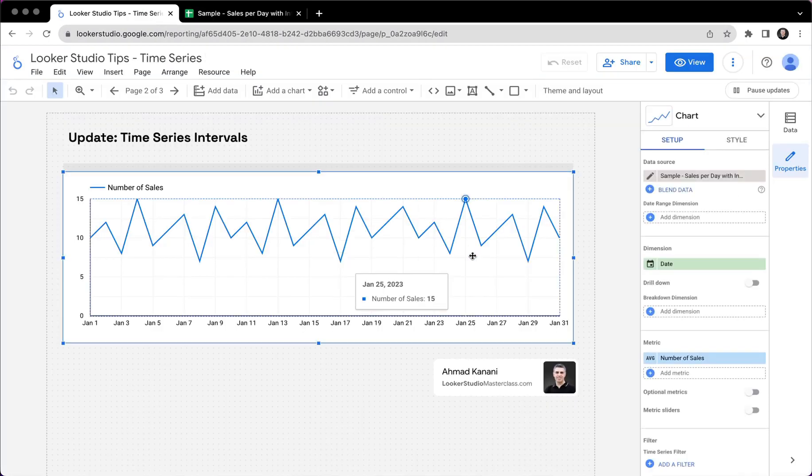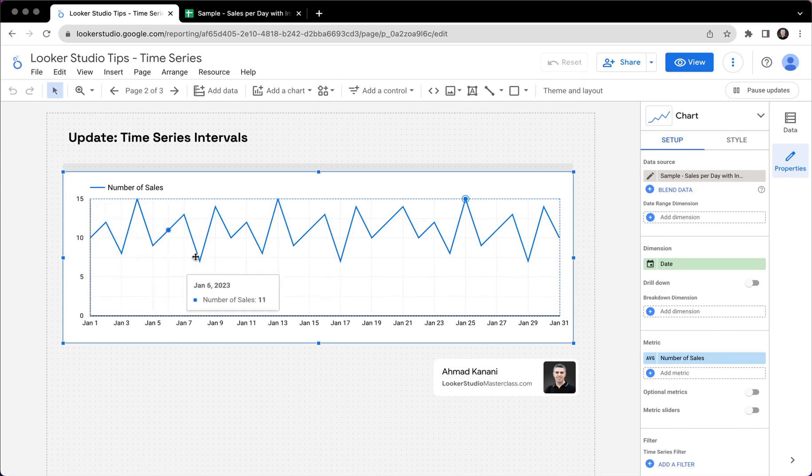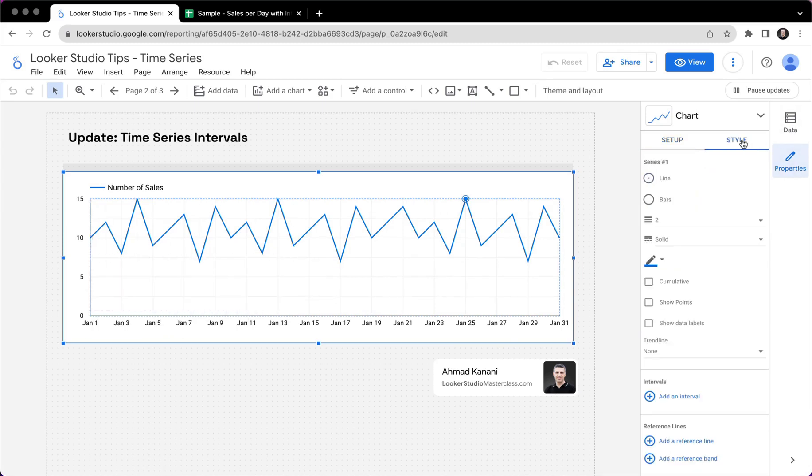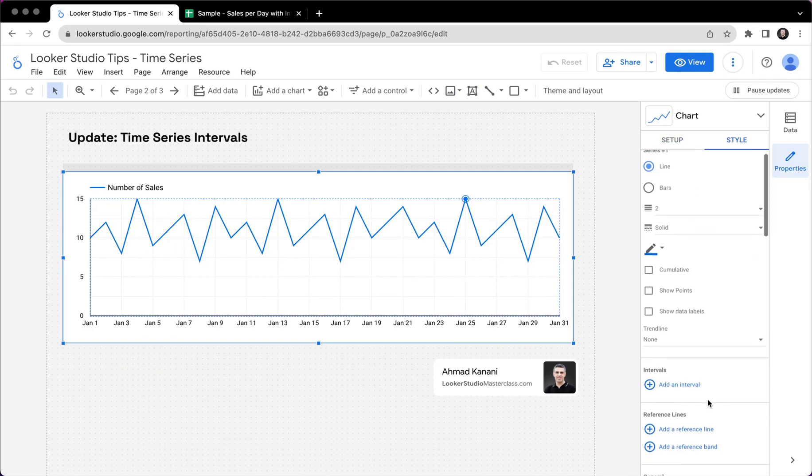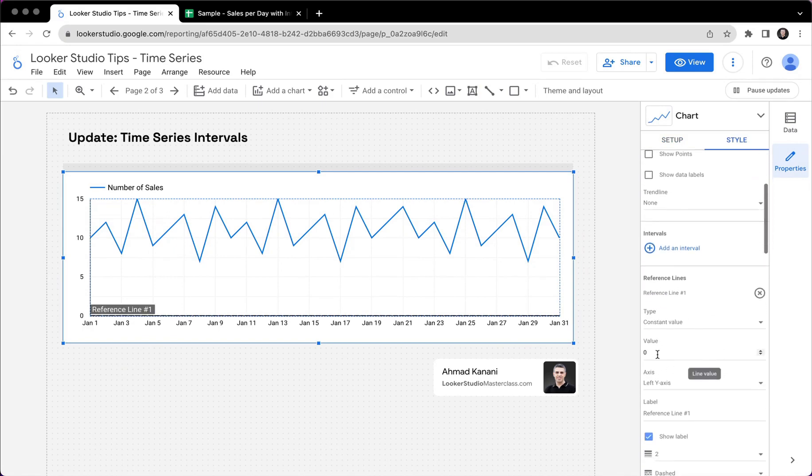The main difference between the intervals and what we previously had, which was reference lines, was that a reference line was one single value plotted against time, just like a line, just like one of these horizontal lines. So previously, we could go to the style tab, we could add a reference line.